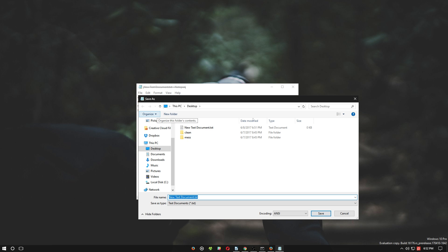In the section marked File Name, enter the name of your file with the additional .bat extension at the end. Then proceed to save.